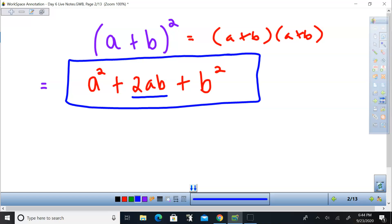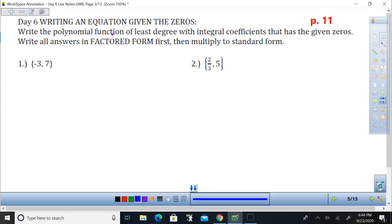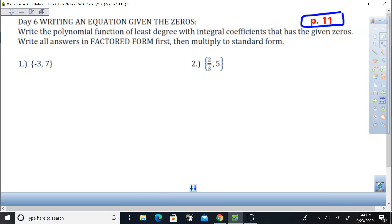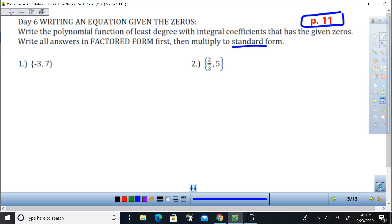If you feel more comfortable doing the FOIL, then by all means do it that way. So this is page 11. We're going to go ahead and work backwards — I'm going to give you the solutions and you're going to come up with the equation in standard form.